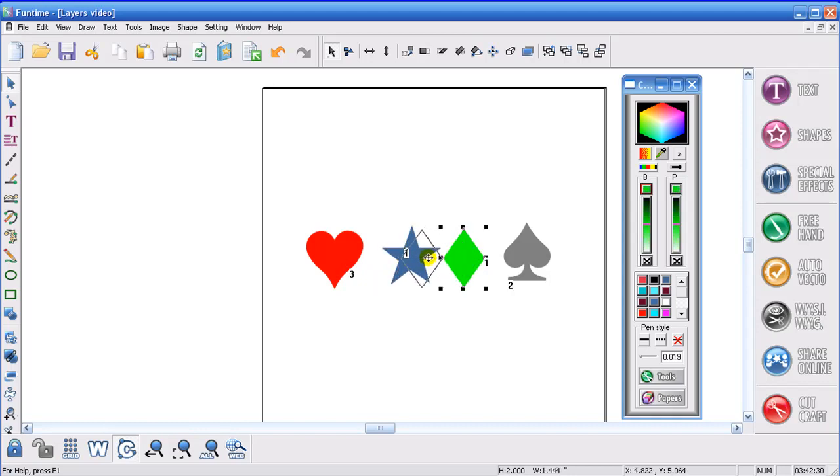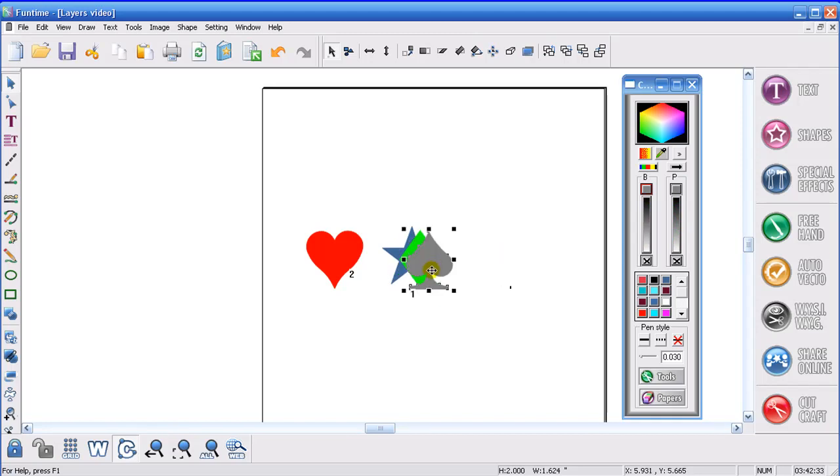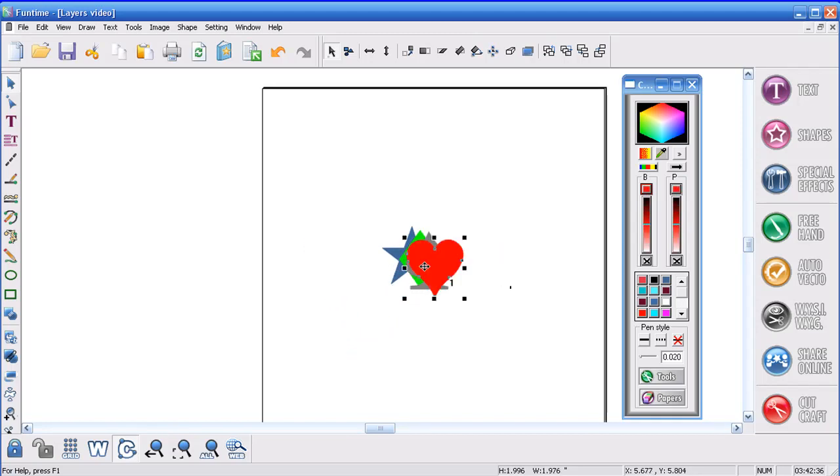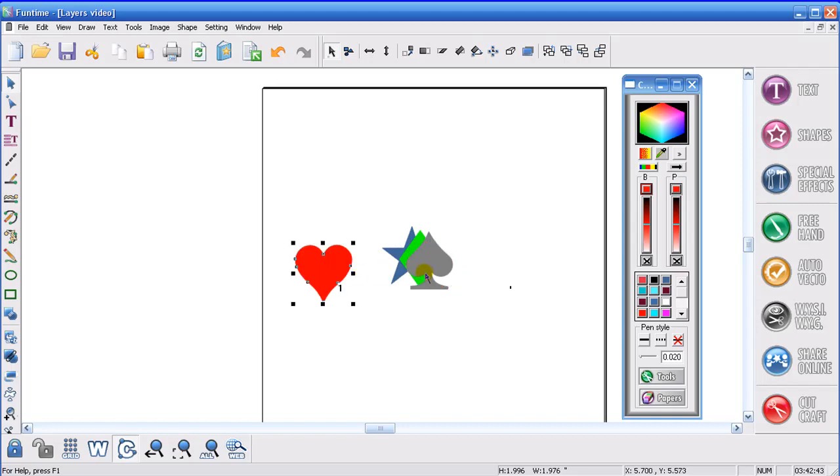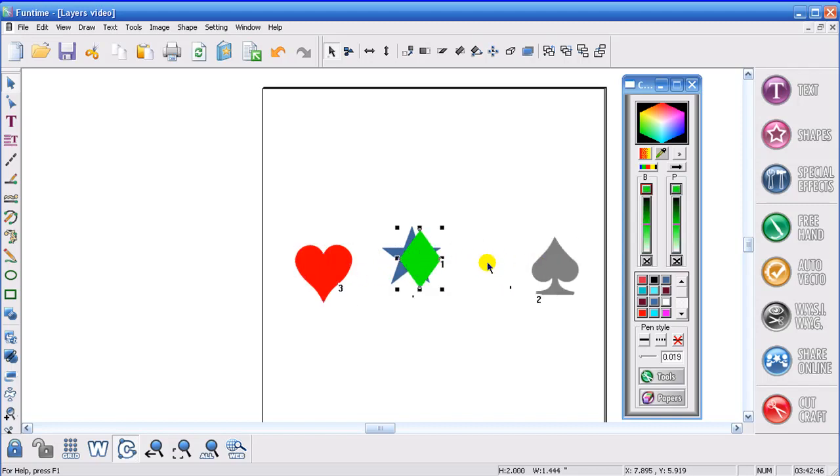And layer two goes over that. Layer three goes over that. And this layer right there. You can rearrange your objects and how you want them to cut on your screen. But sometimes it's just easier to rearrange your cutting order by rearranging your layer order.